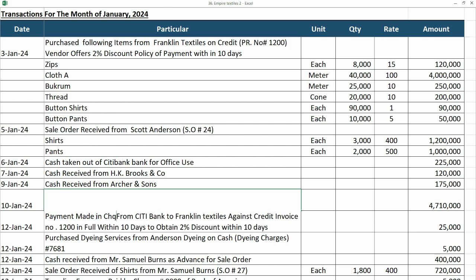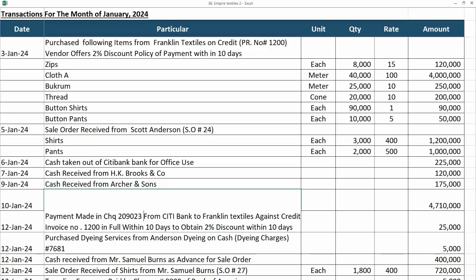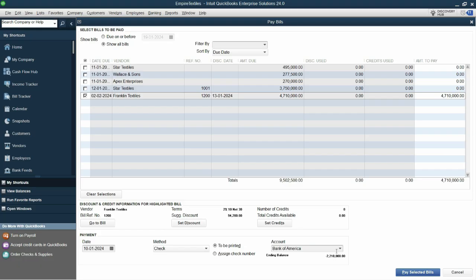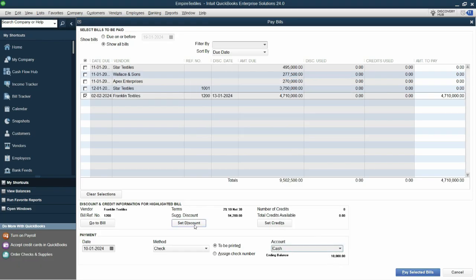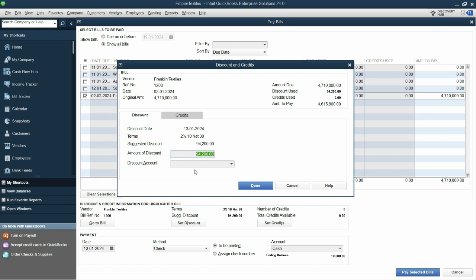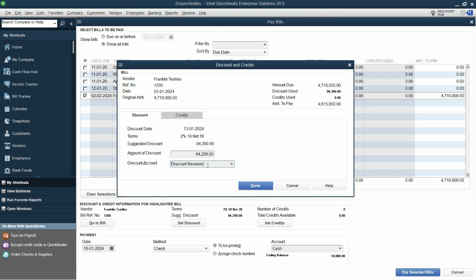In form of check, let's mention this is the check number. So we are paying from Citibank and let's click on set discounts. So from here I'll choose that discount account that I created, discount received.